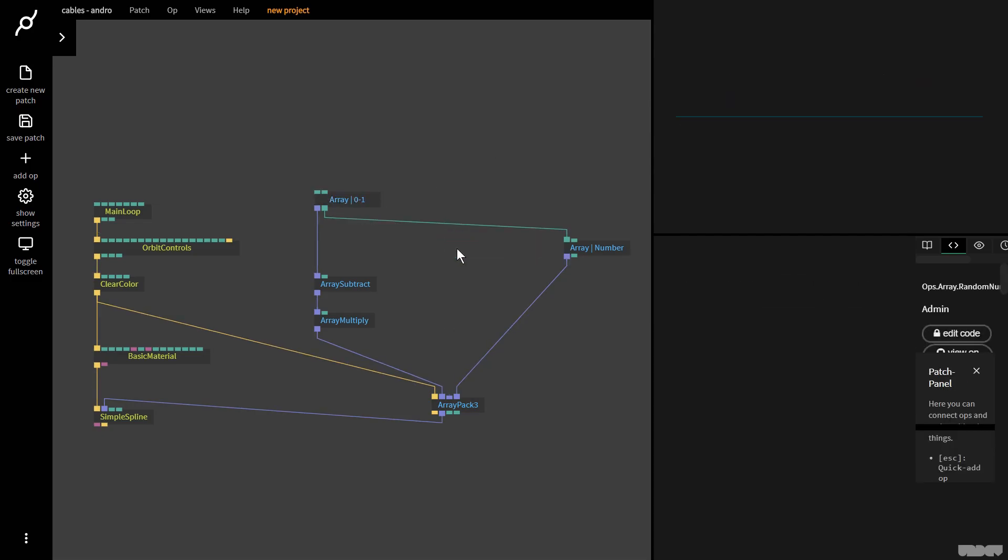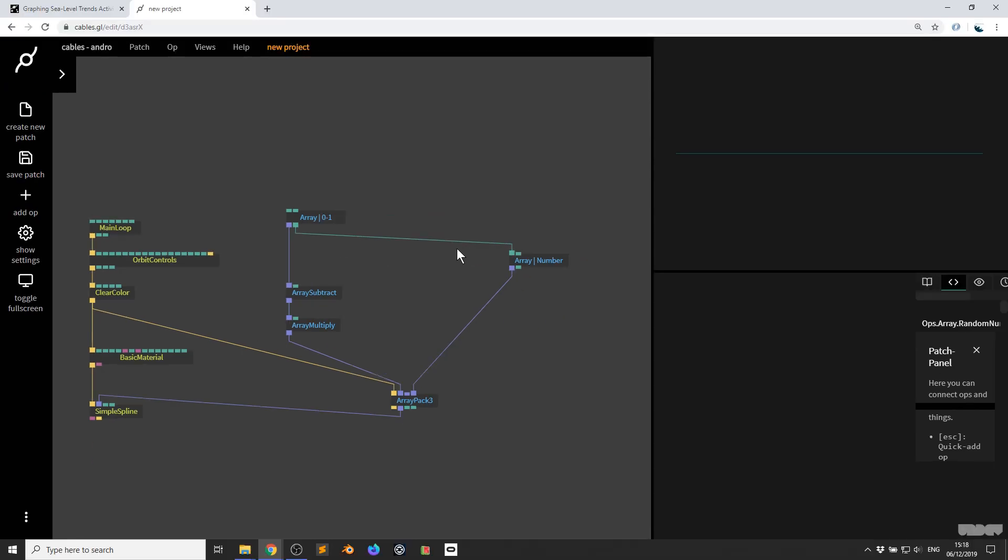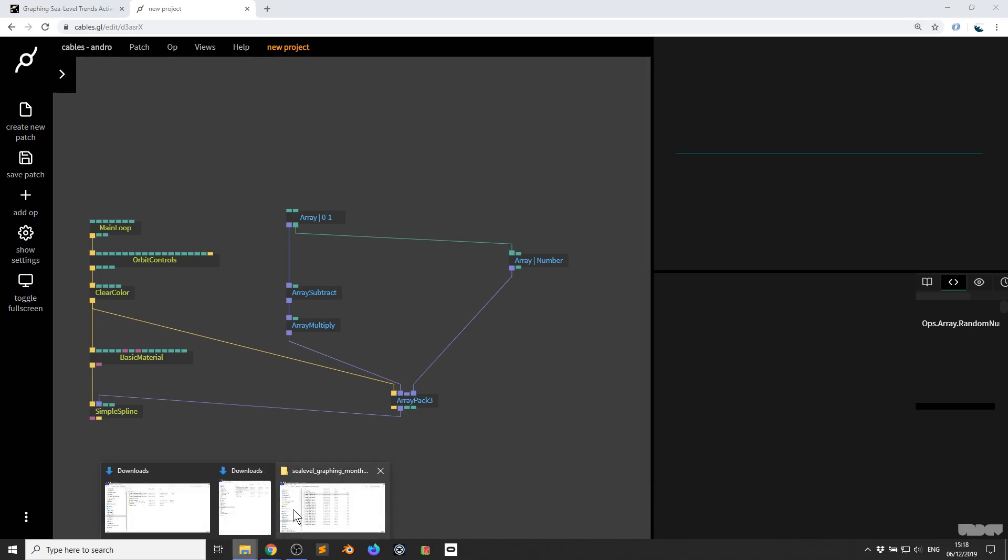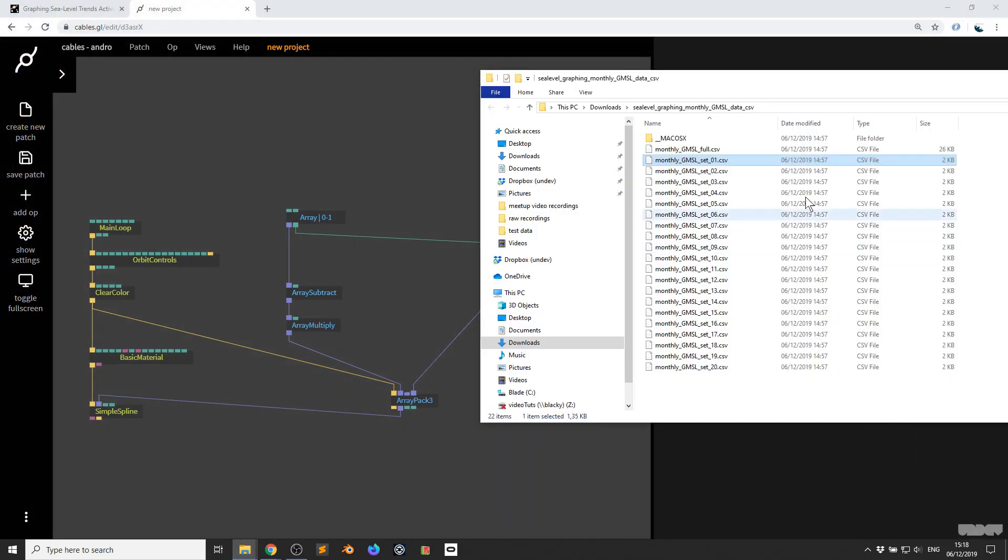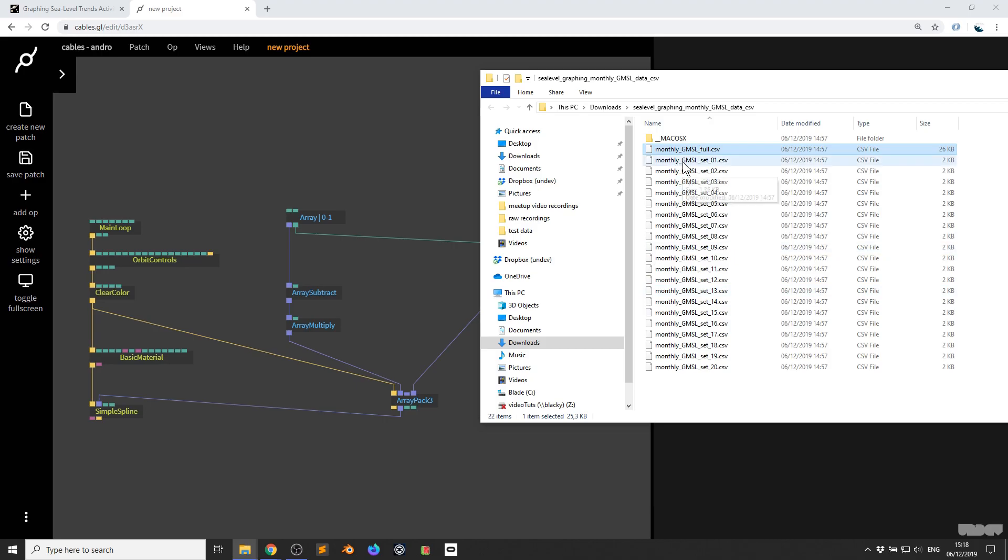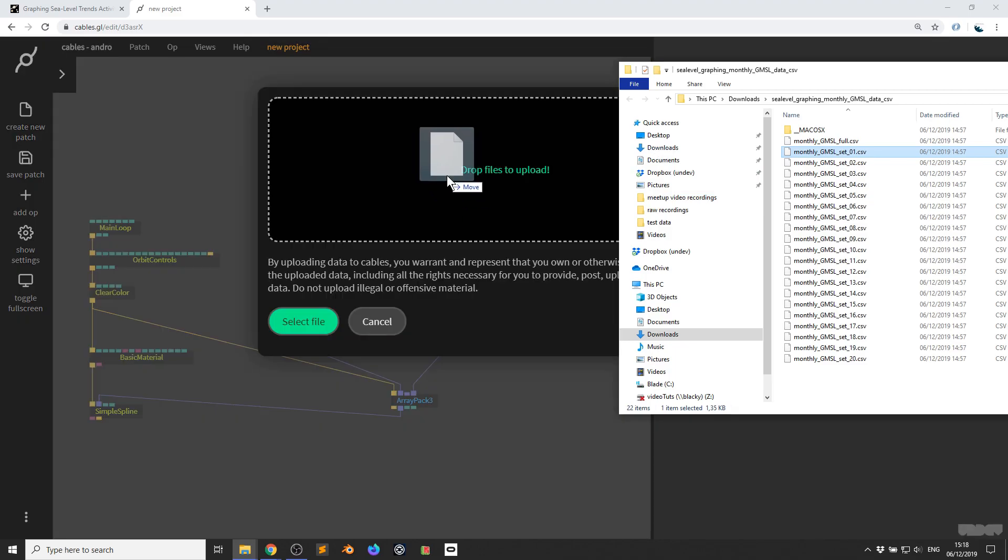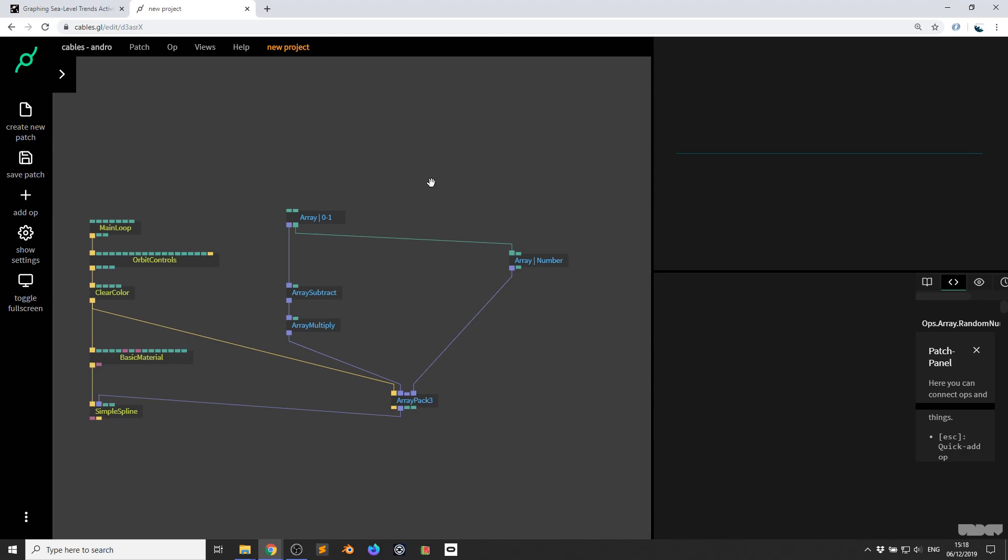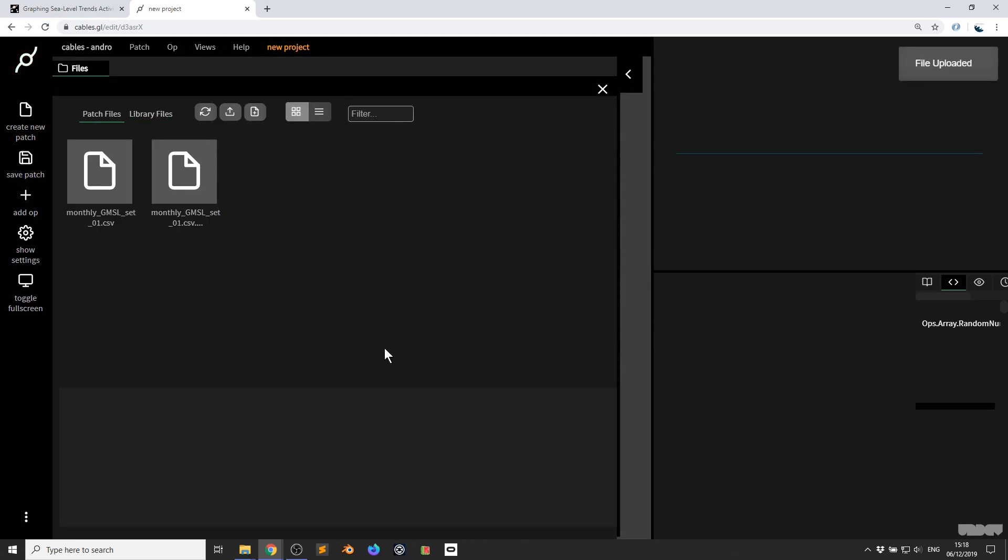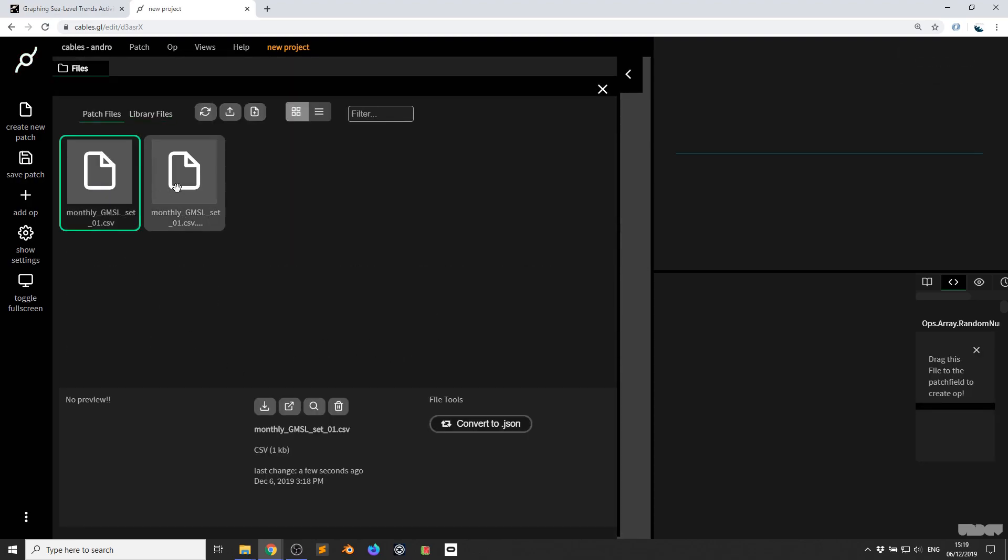If you followed the previous tutorial video, we have to get the data into Cables. I'm not going to work with the full dataset because I just want to show you one or two other tricks today. I'm going to grab dataset number one, click and drag it into the Cables browser. It uploads a file, the CSV, and it creates a converted JSON file. That's the thing I'm interested in. I want to do this with the other two as well.